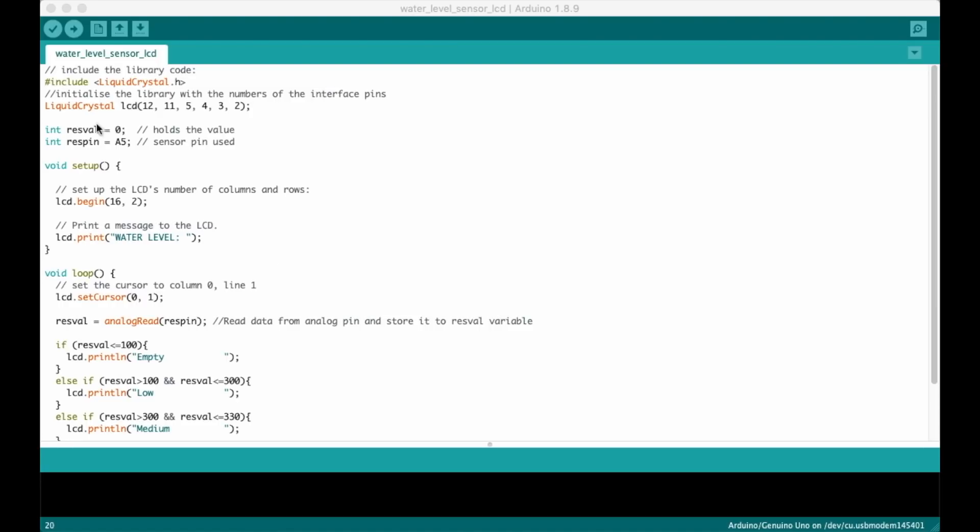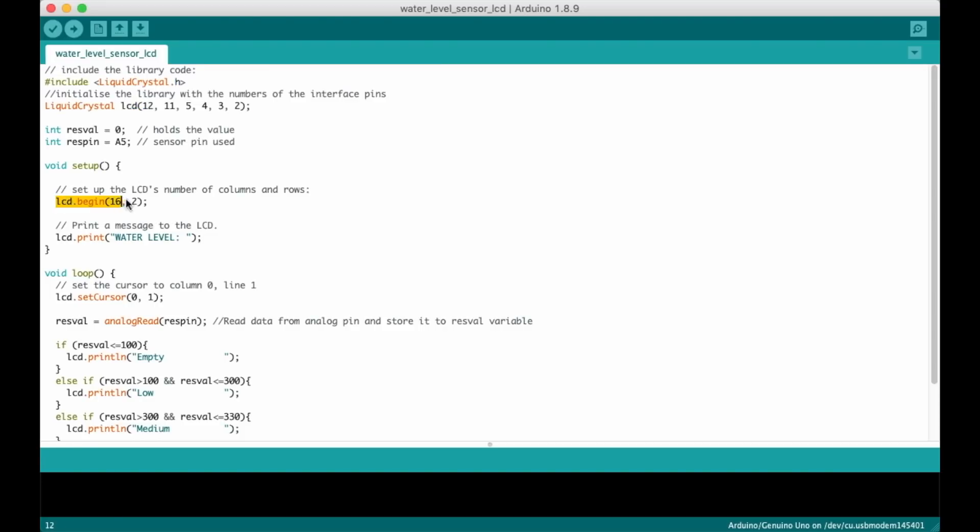So let's look at the top. We're just including the LCD library and then creating the LCD display by defining which pins it will be using. In the setup function we start the LCD process and then write the static content to the first line of the display.